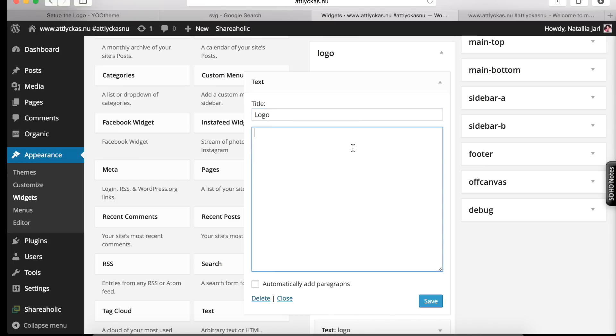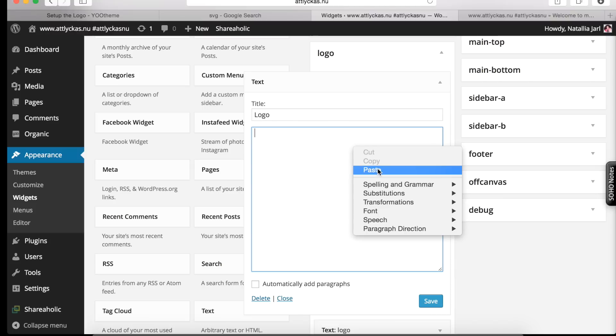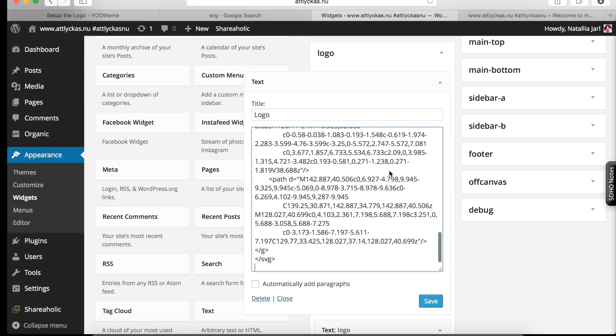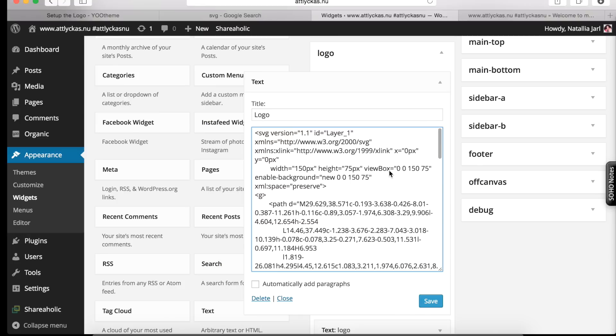And in this tab we paste the code of the SVG logotype. We save it.